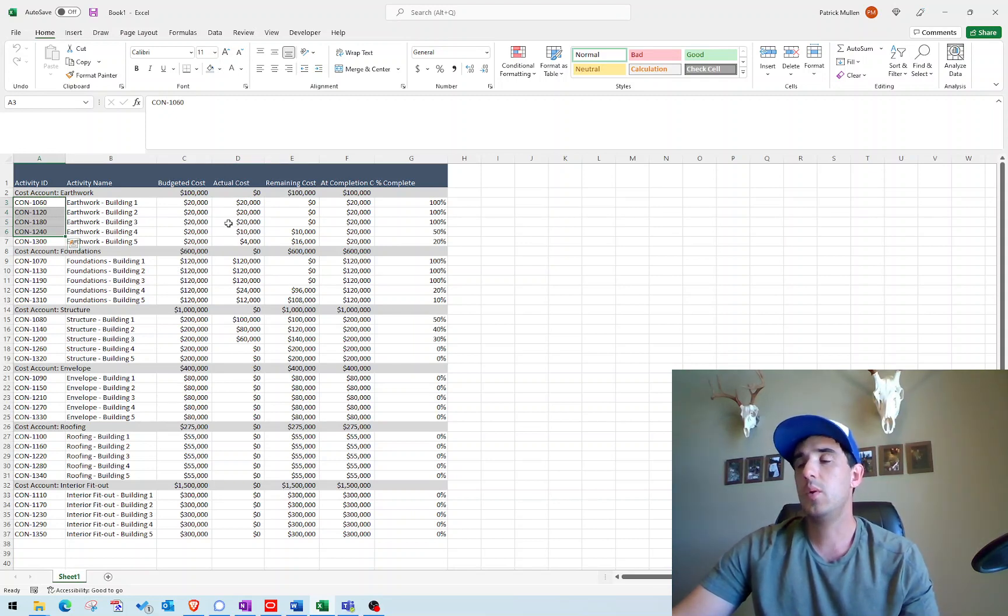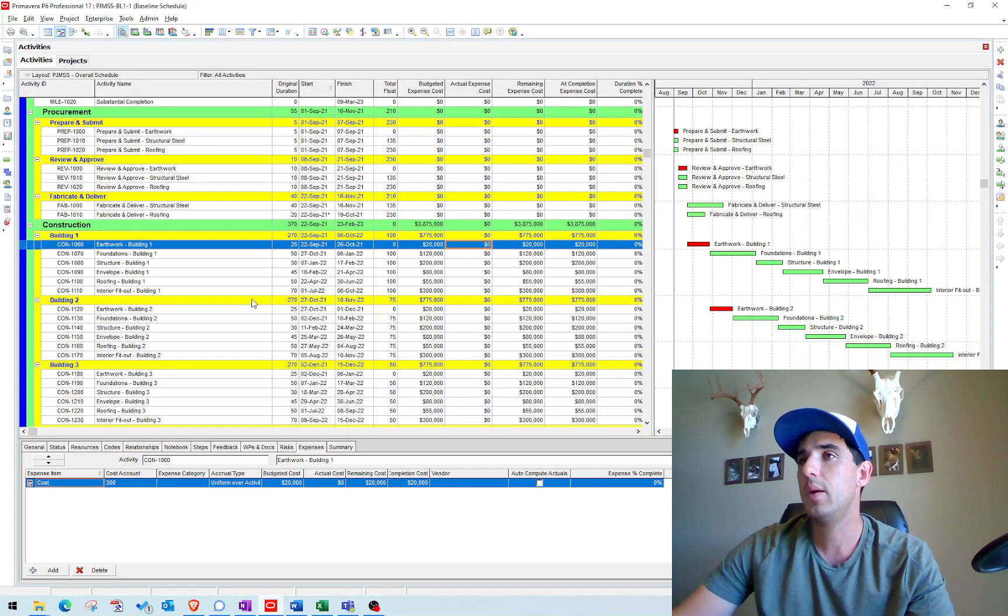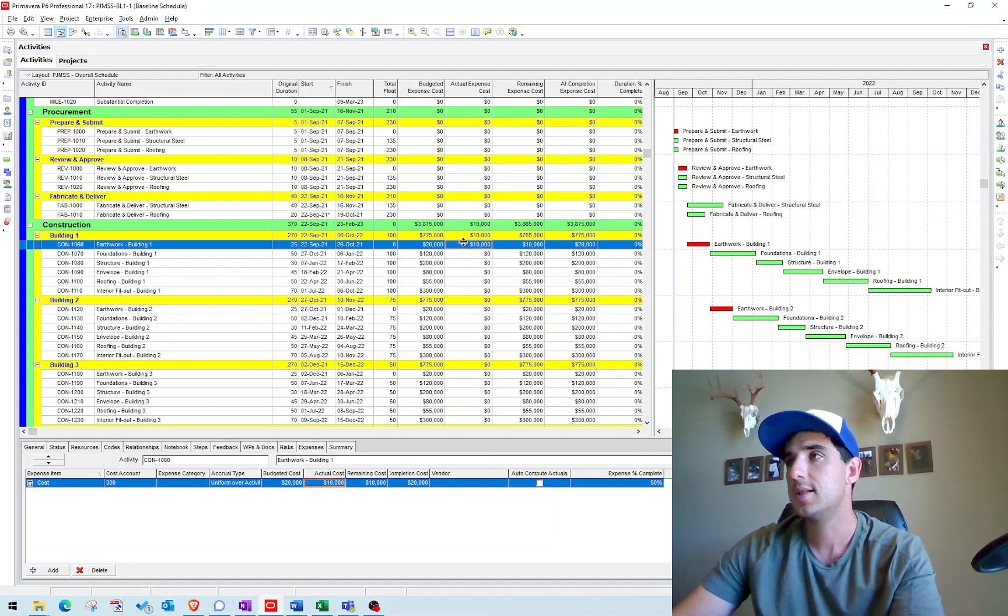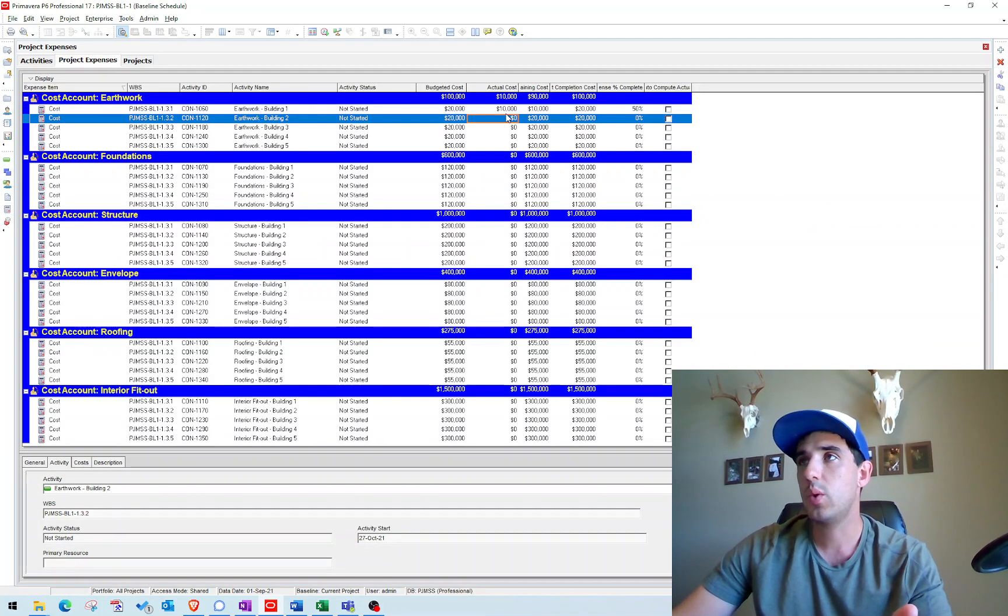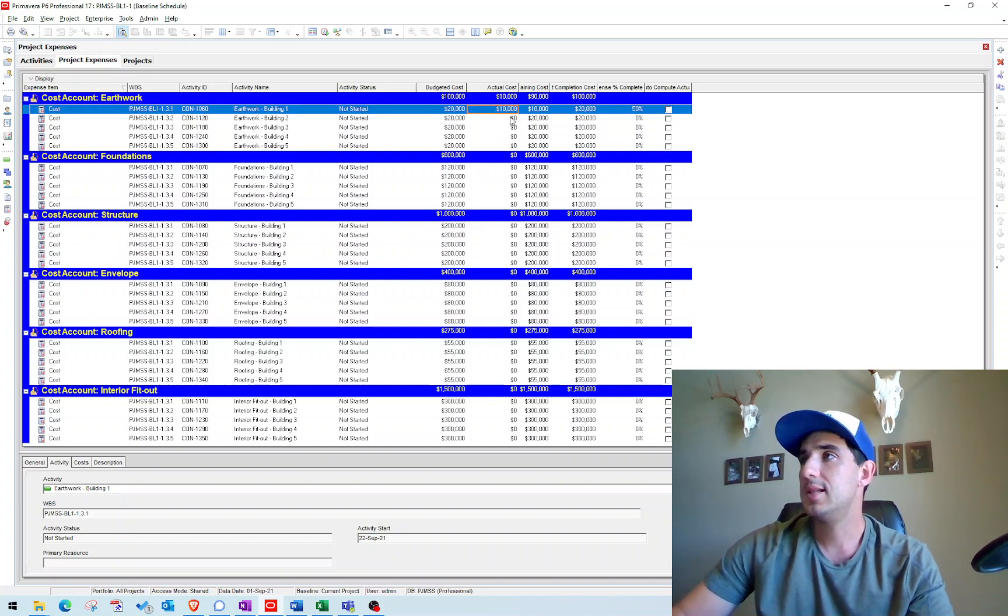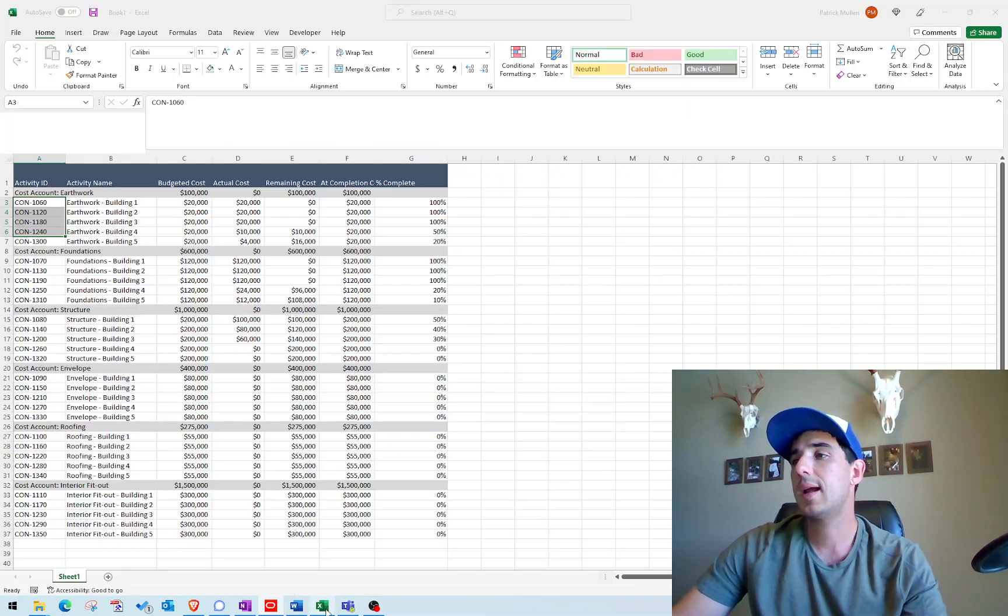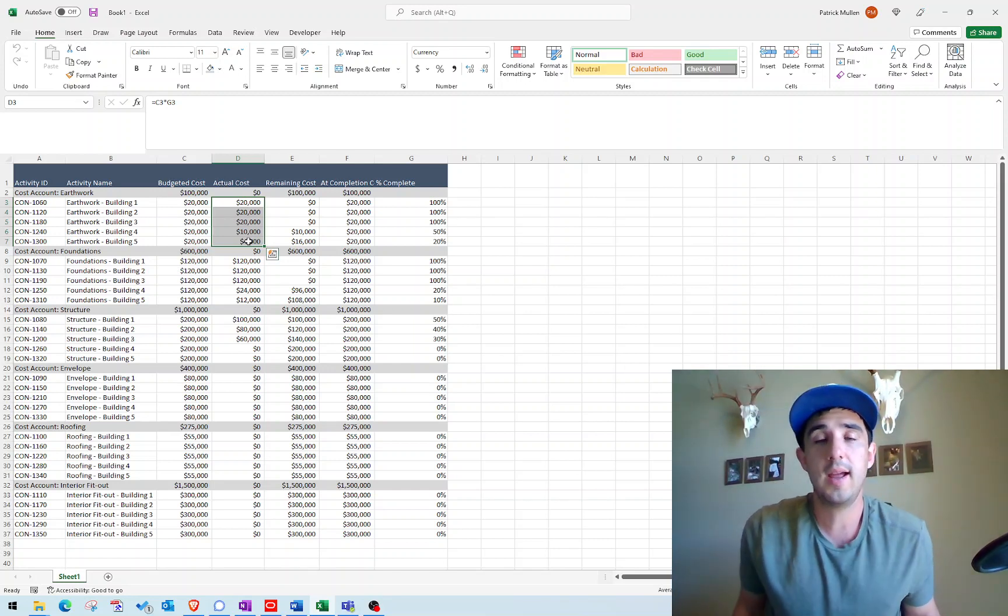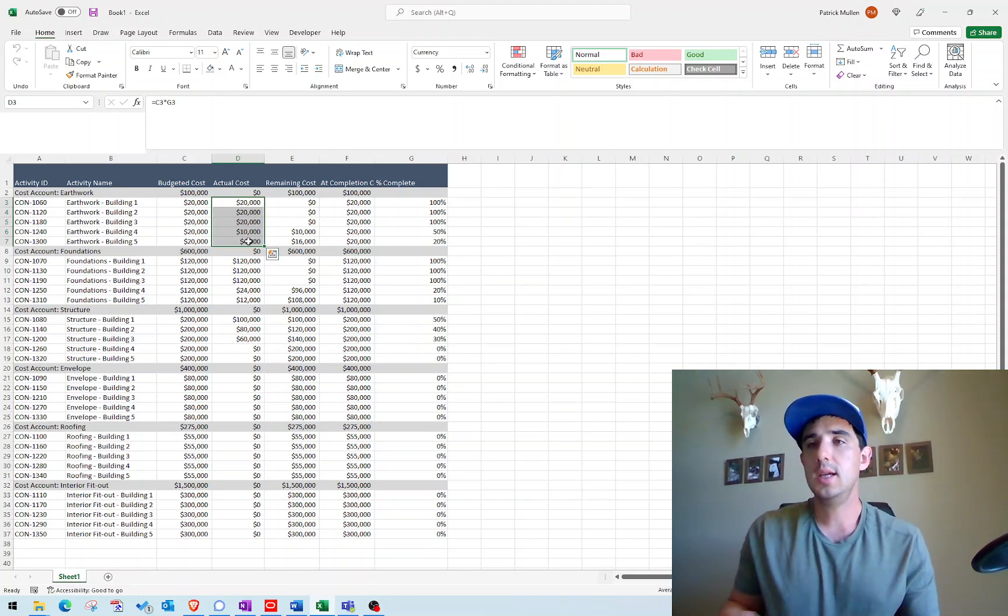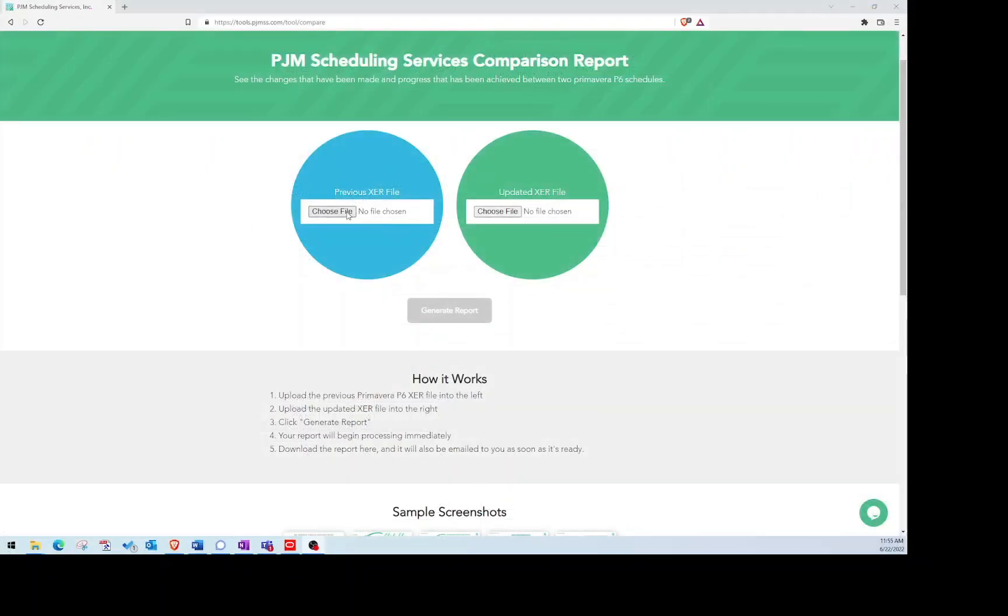We want to do it all at once rather than the traditional way where you click on each individual activity and change the actual cost. You can individually work your way through that. But instead what I want to do is import directly from Excel these costs into P6, so that way if you're dealing with a ton of activities that have made progress and you don't want to manually go through one by one, this will be a much easier way to apply those actuals.